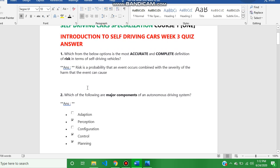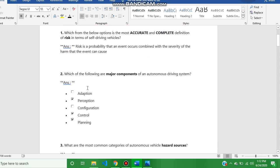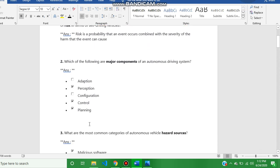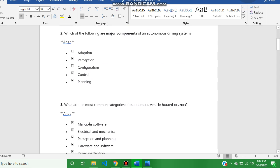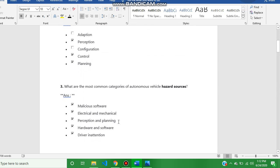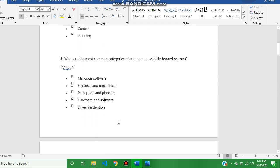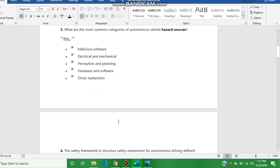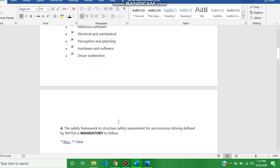The second question answer is perception, control, and planning. The third question answer is all of these.